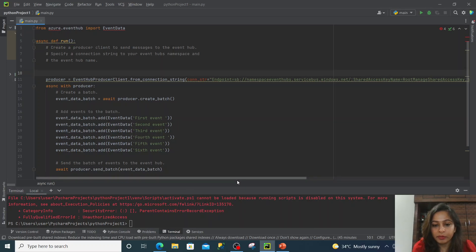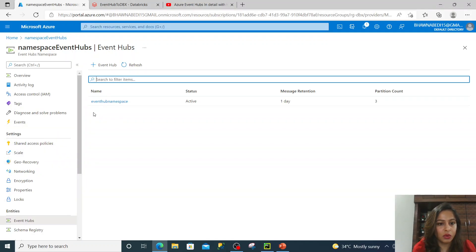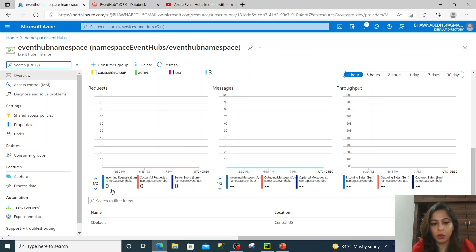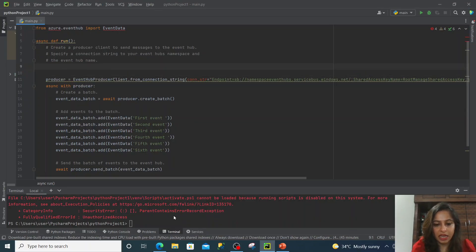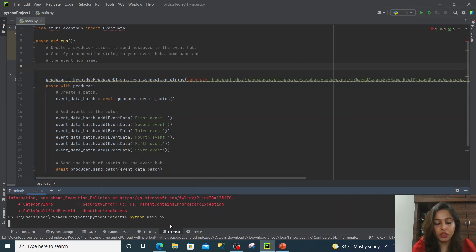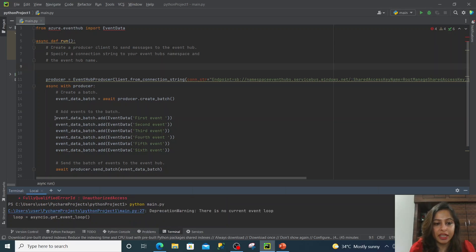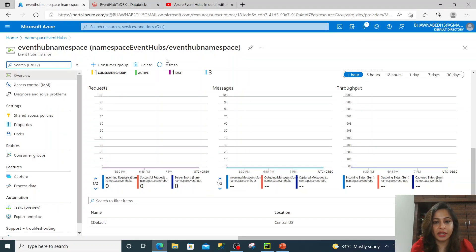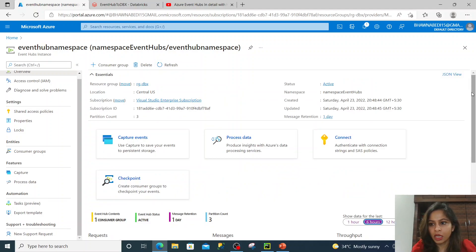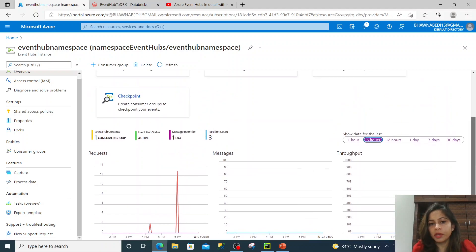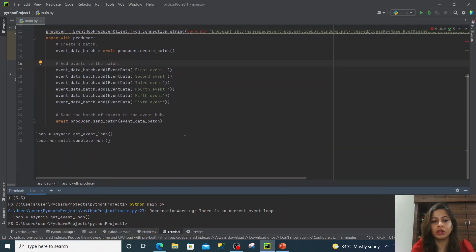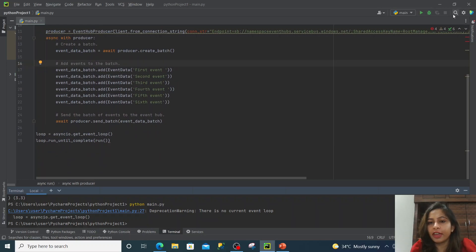Let me run the script. But even before running, let me go to the Event Hub in the portal and check the number of requests. If you see, the incoming requests to the namespace is zero and incoming messages is zero right now. Let me go to PyCharm and try to run my script. The moment I run it, it will send these hard-coded events to my Event Hub. If I go back to my Event Hub and refresh it, we will see that there are events coming in — our Event Hub has started receiving events just because I executed this main.py, which is sending events to my Azure Event Hubs.